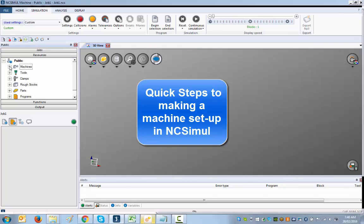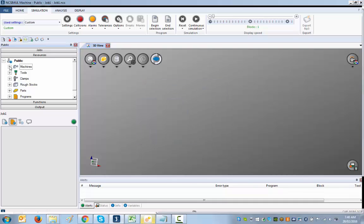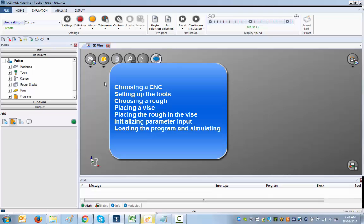For the benefit of users who want to start using NC Simul quickly, we're going to show the very simple steps to set a machine up and get simulation going. What's involved in making a project is to choose a CNC machine, set up the tools, define a rough and put it on the table using a vice, then input the initializing parameters, load the program, and simulate. Let's just do that without any further delay.